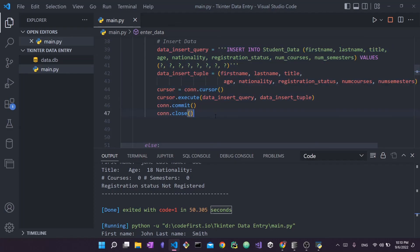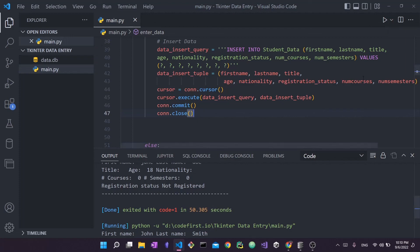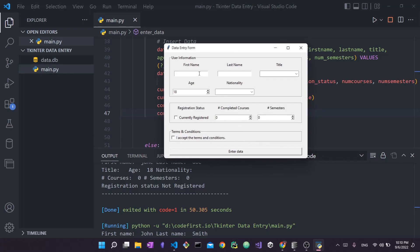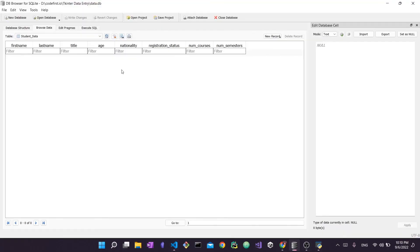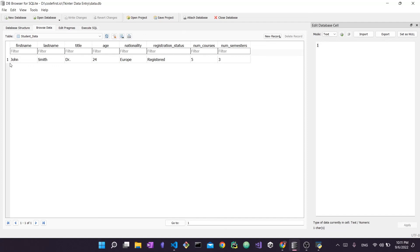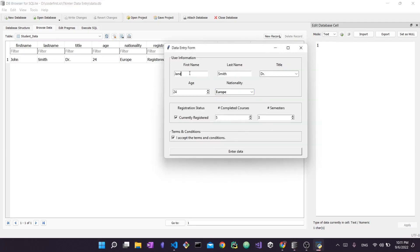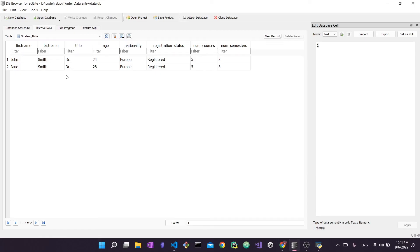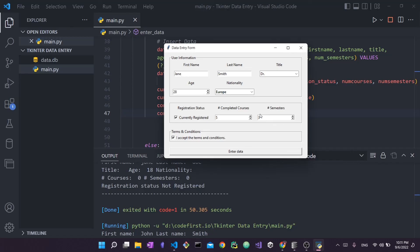With these few lines of code we should be able to insert data into the database. Let's try it out. I'll stop the previous execution, run the program, enter John Smith with a title and some numbers, accept, and enter the data. Going to DB Browser and pressing the refresh icon — the data for John Smith has been inserted into the database. I can also go with Jane Smith, change her data, enter it, then refresh — and we have a new entry in the database.